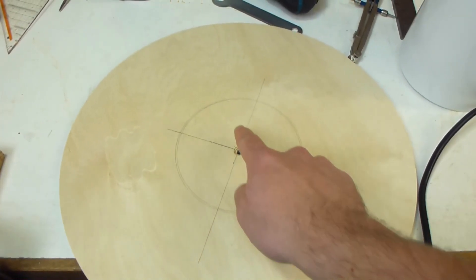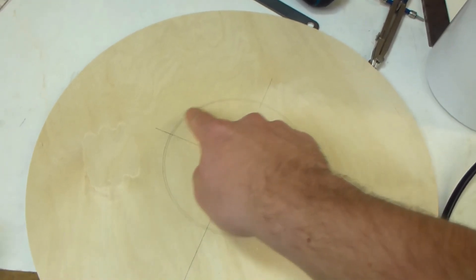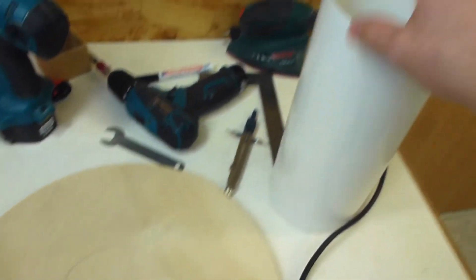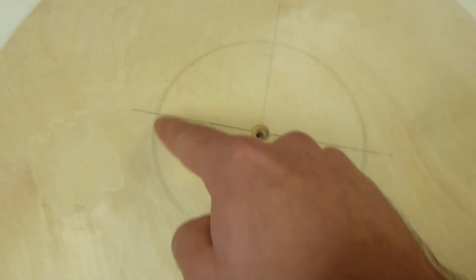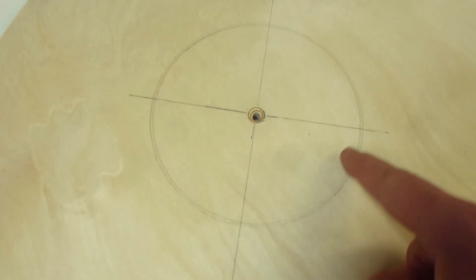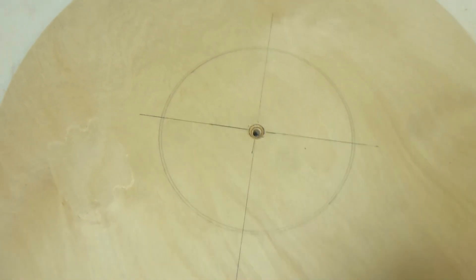Before I go any further with the assembly I first have to make this hole in which this piece of pipe can fit into. I could just cut this hole out with the scroll saw or jigsaw, but I came up with a better solution.